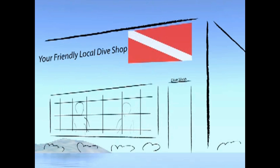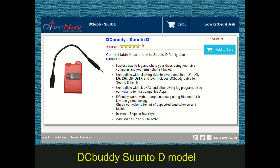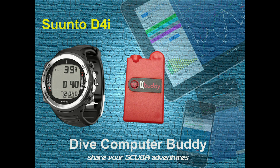You can purchase a Dive Computer Buddy from a DiveNav authorized dealer or directly from the DiveNav online store. When purchasing a Dive Computer Buddy for the Suunto D4i dive computer, make sure you request the DC Buddy Suunto D model. Thank you.